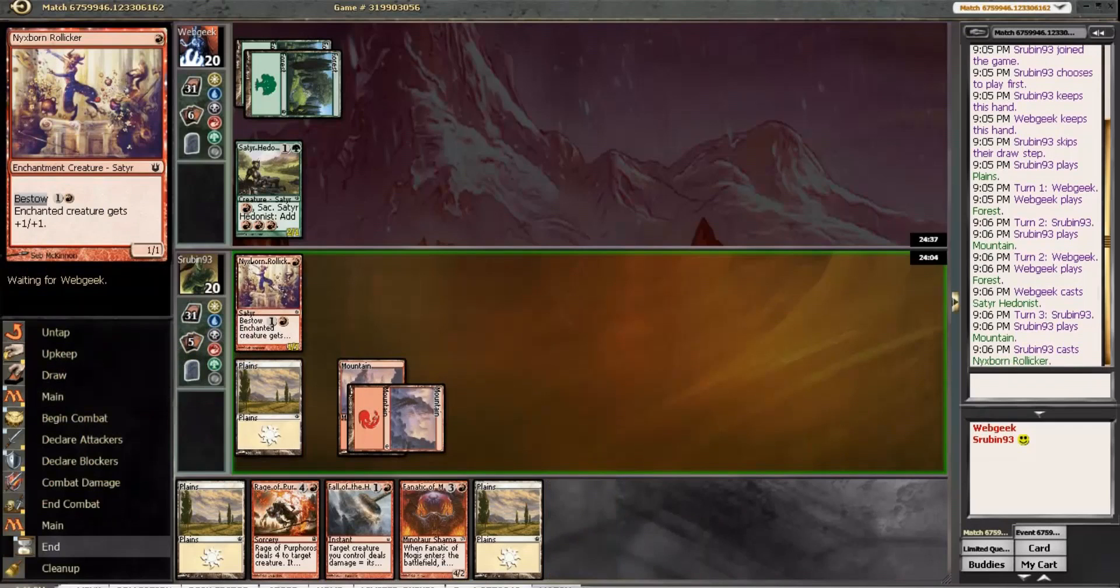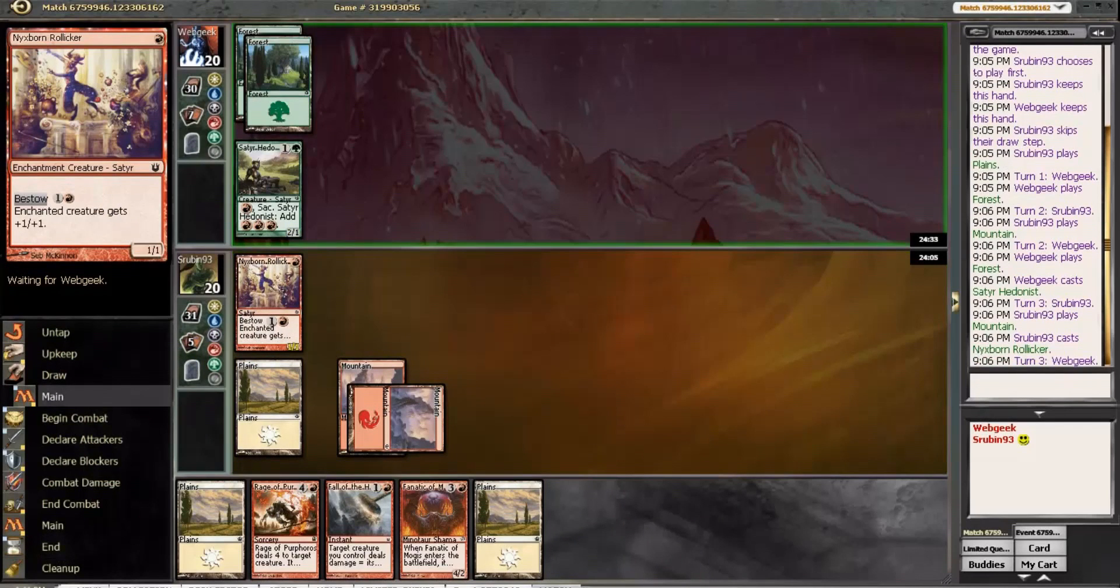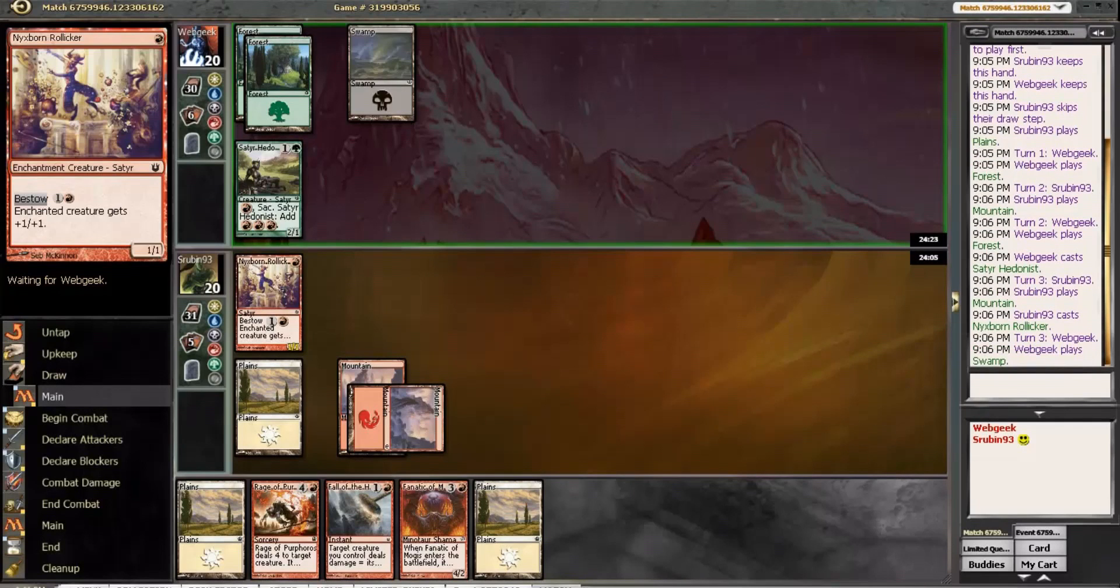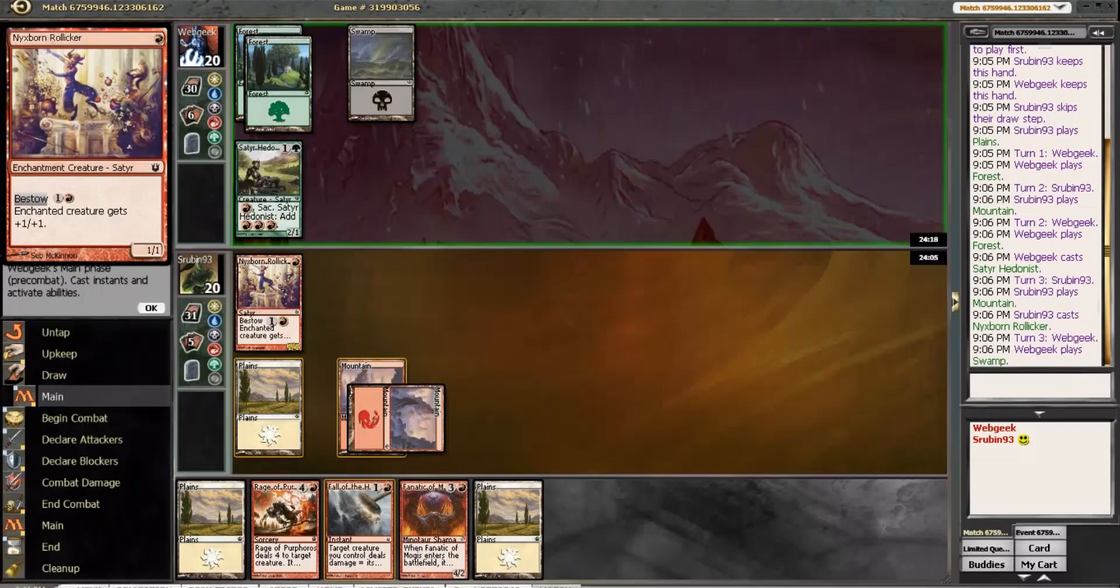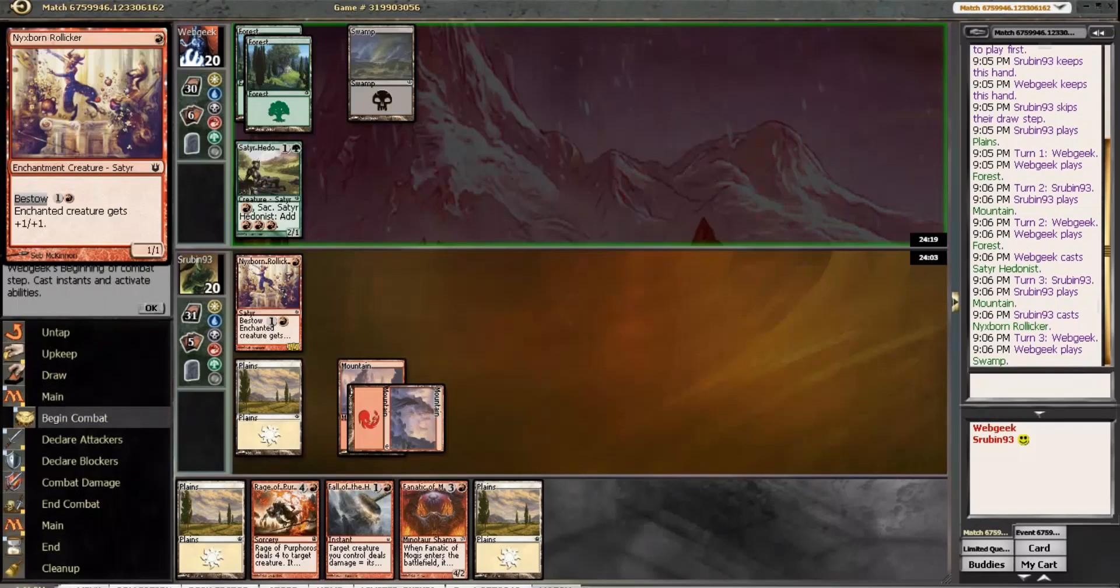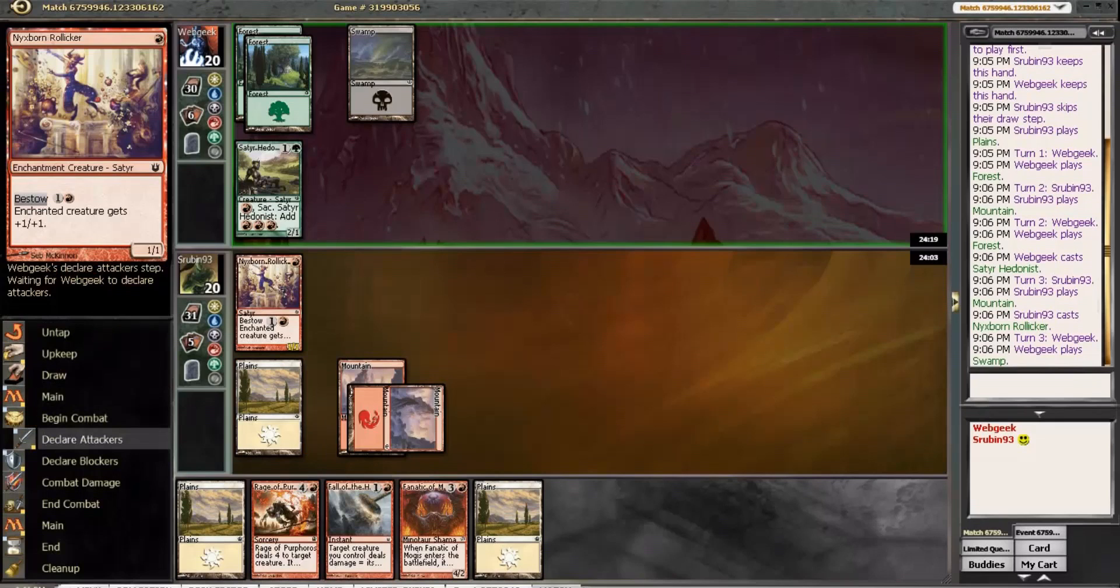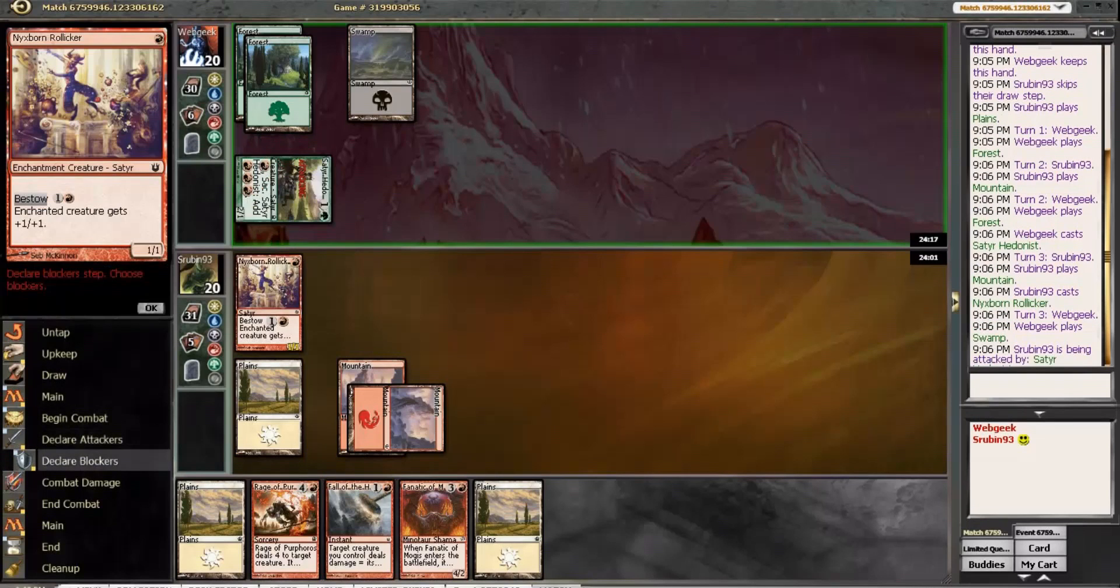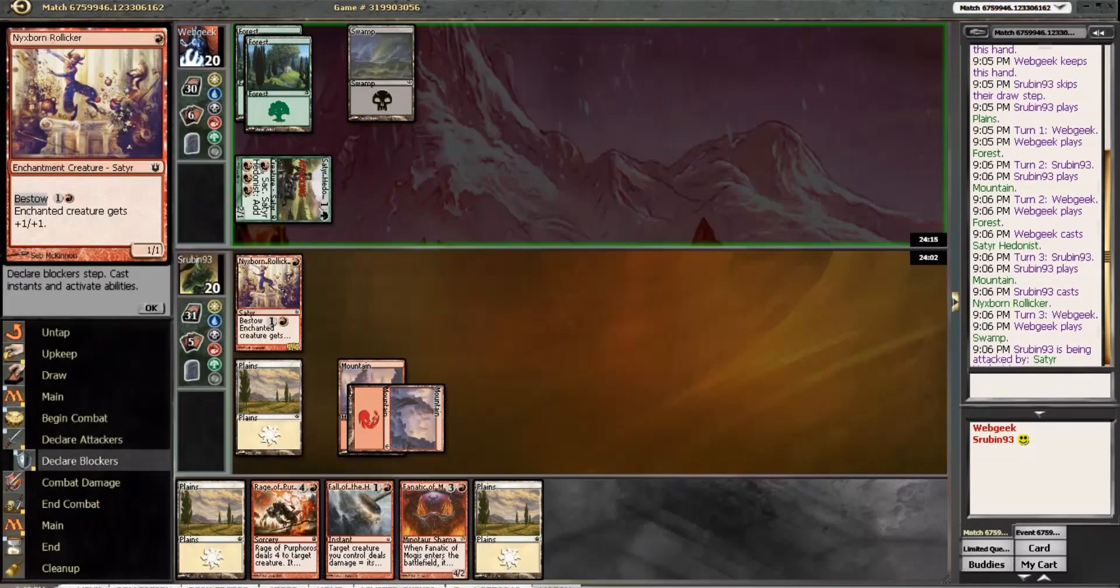And then if he tries to get fancy, we can always Fall it. That seems like just such bad value here. But, whatever. Swamp. Is he actually just playing a 2-1 here?